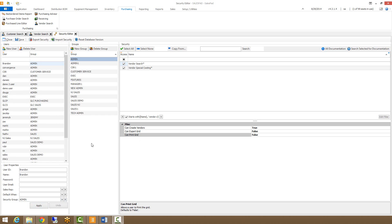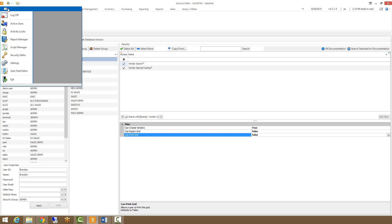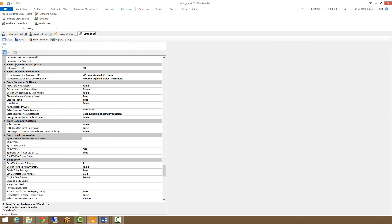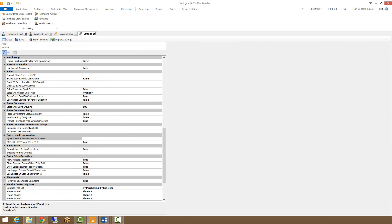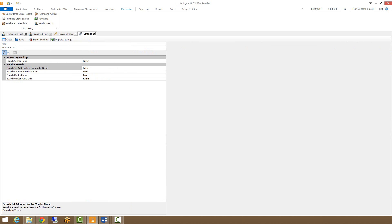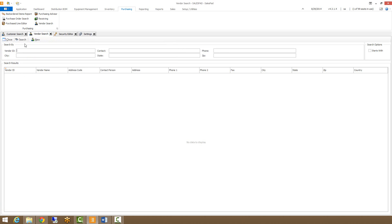There are also some settings that can be set for Vendor Search by going to settings, searching for Vendor Search, and you'll see here under the Vendor Search category that these are our four settings that we can choose to set. They're all based on additional information that's getting searched from the main Vendor ID field, which is the main field that's selected when you first go to the Vendor ID or Vendor Search card.